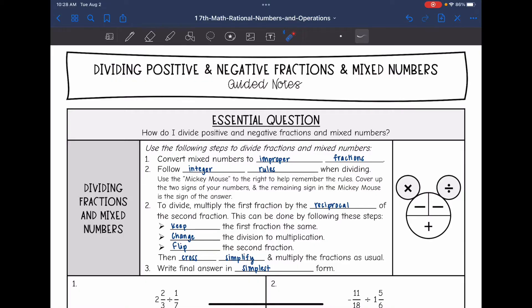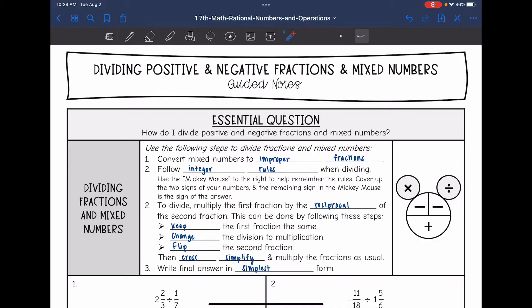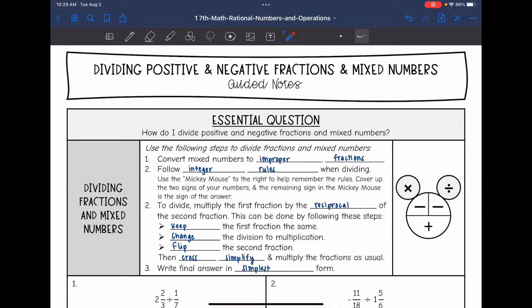To divide fractions and mixed numbers, the first thing we need to do is convert any mixed numbers to improper fractions, because that will make it easier to divide. Then make sure you are following integer rules. When you're dividing, you can use this Mickey Mouse over here to help you remind yourself of the integer rules.